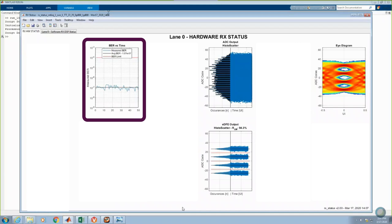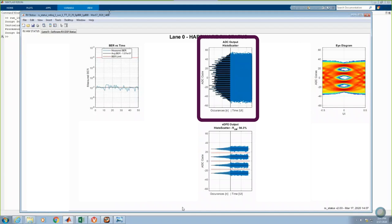The average BER is approximately 1e to the minus 7. In the top middle, a combined histogram and scatter plot show the ADC outputs before digital equalization. The PAM4 eyes are completely closed.